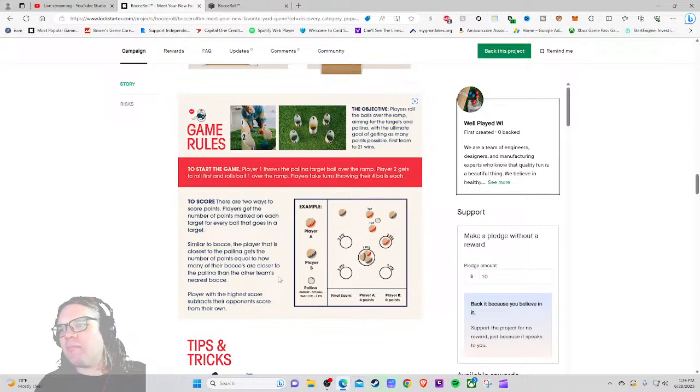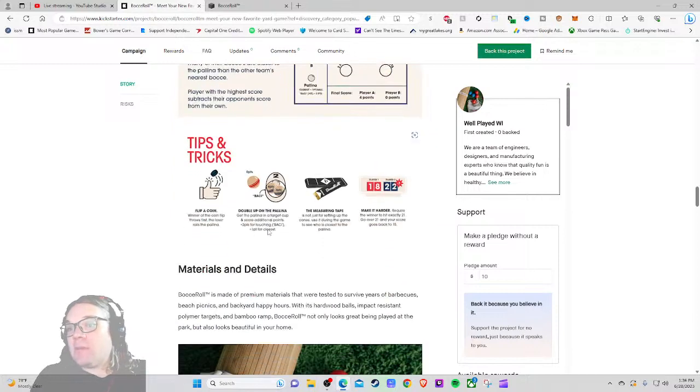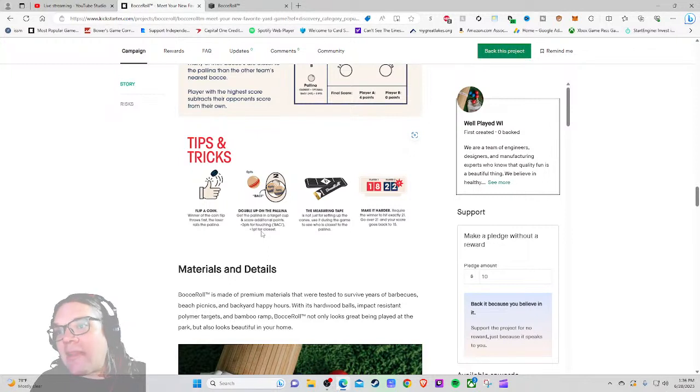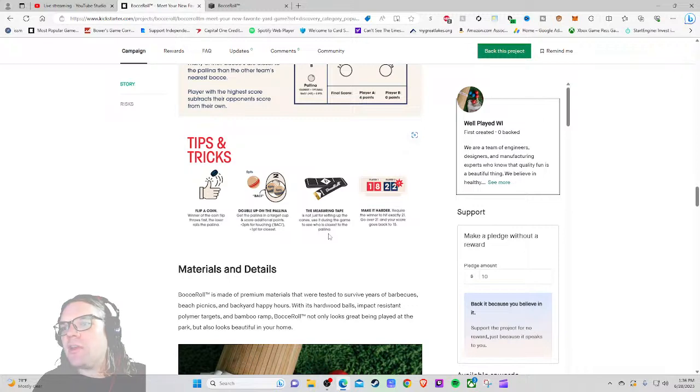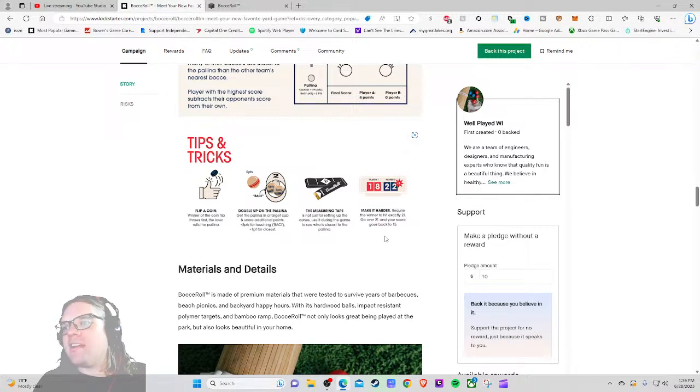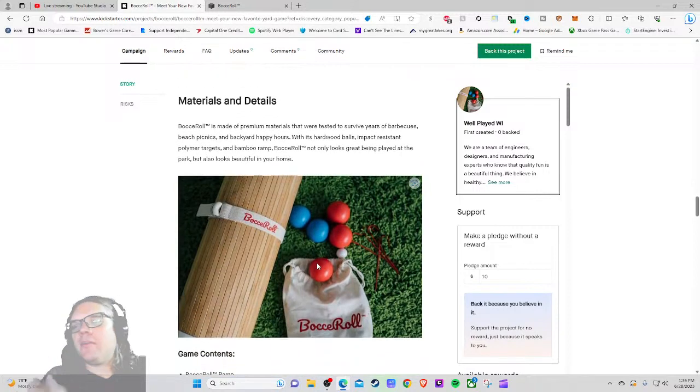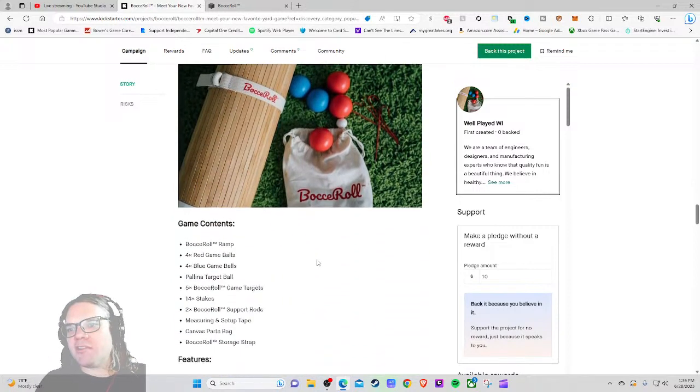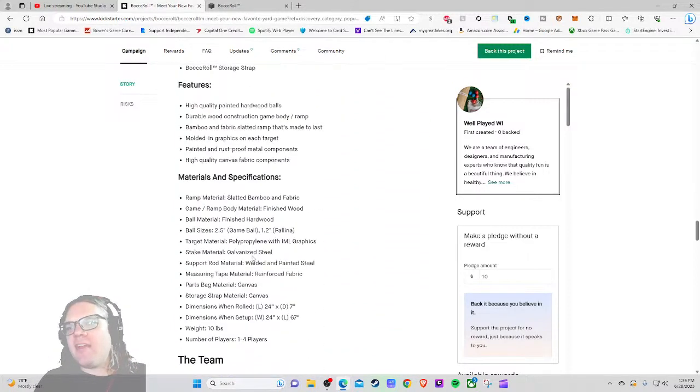Players get the number of points marked on each target for every ball that goes into target. Similar to bocce, the player that is closest to the pallina gets the number of points equal to how many of their bocces are closer to the pallina than the other team's nearest bocce. Oh is there a pallina? I don't know what that means, I've never really played bocce ball. Double up on the pallina, the measuring tape - it's not just for setting up the cones, use it during the game to see who is closest to the pallina. Cool, make it hard to require the winner to hit exactly 21, like cornhole.